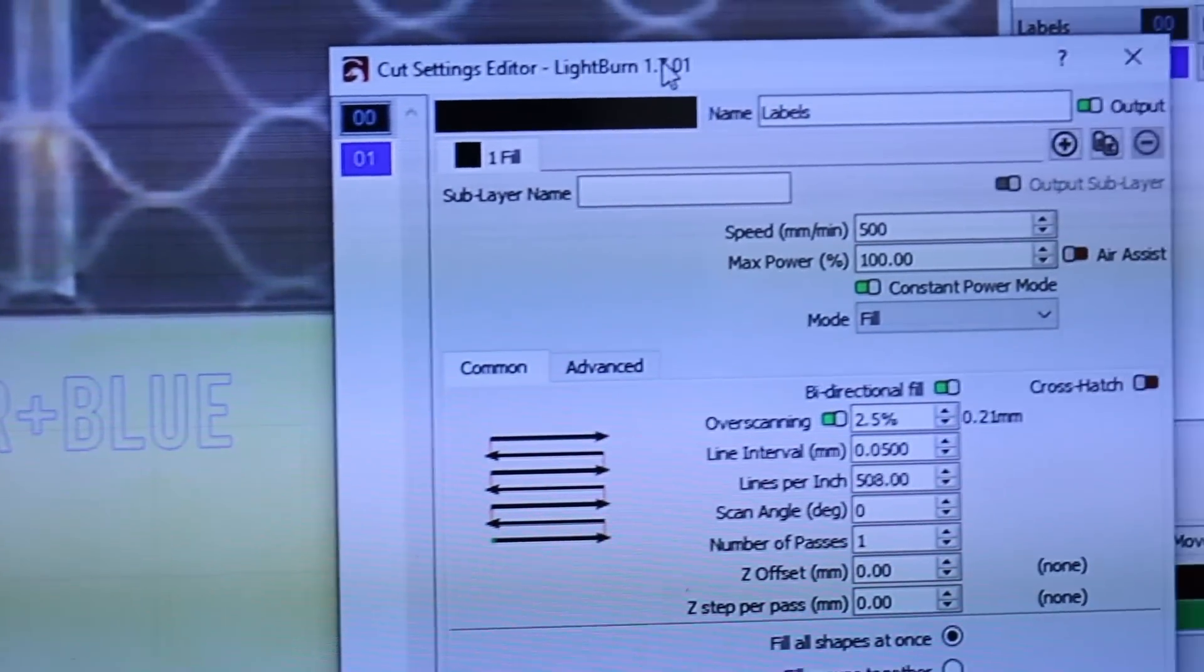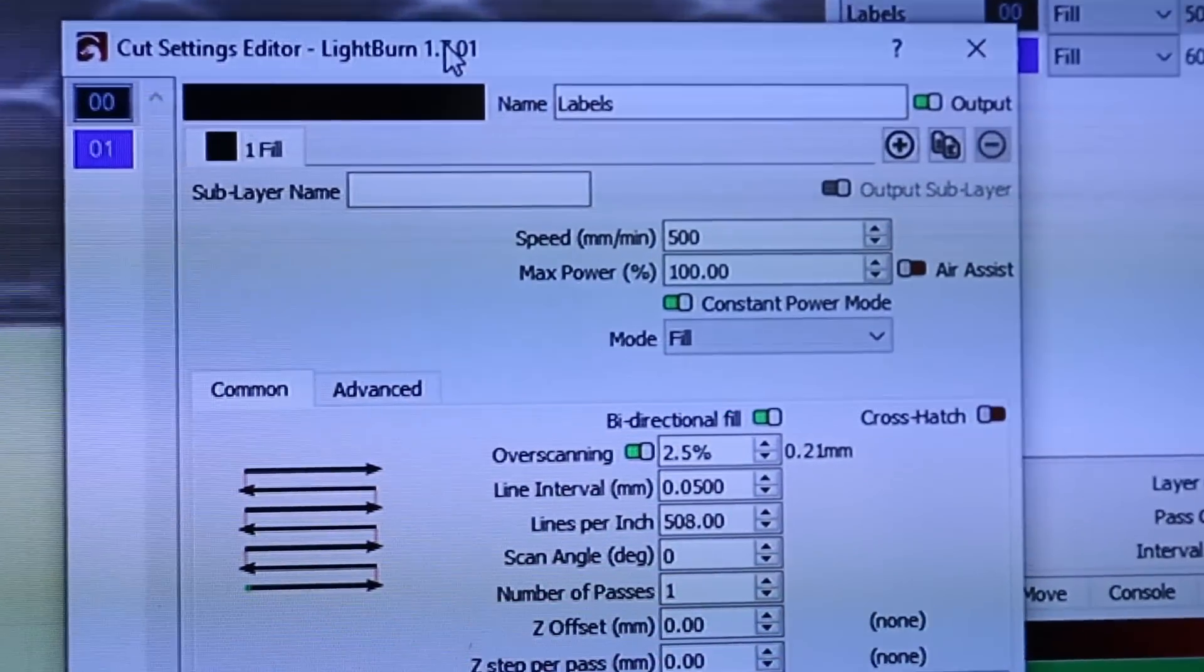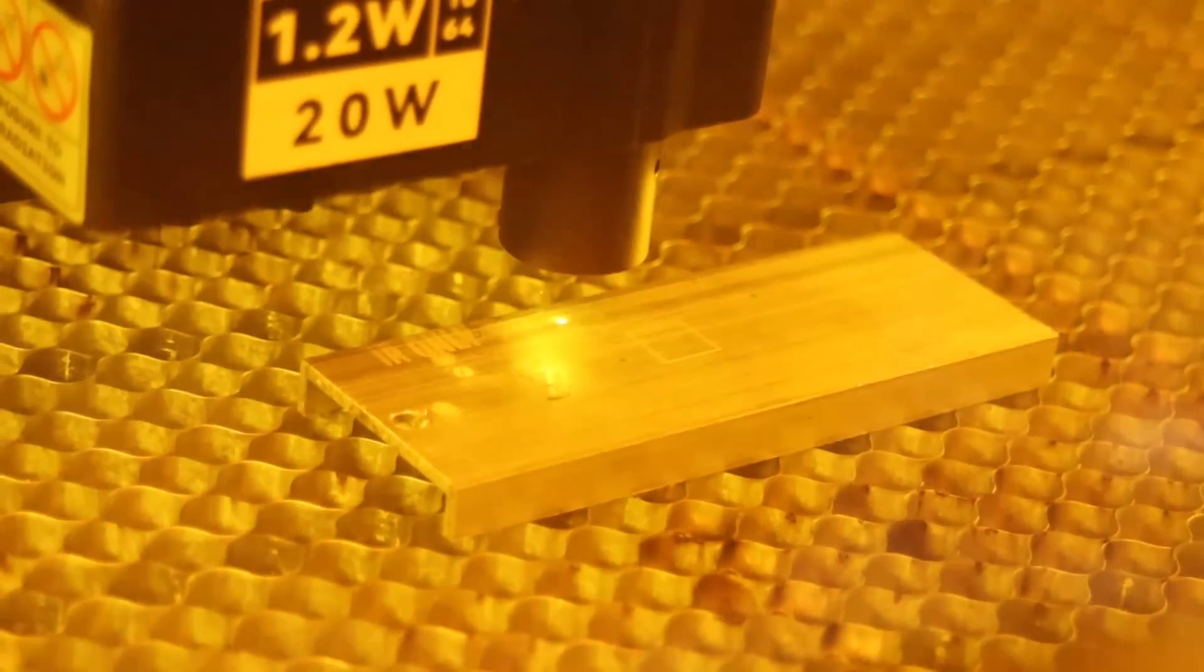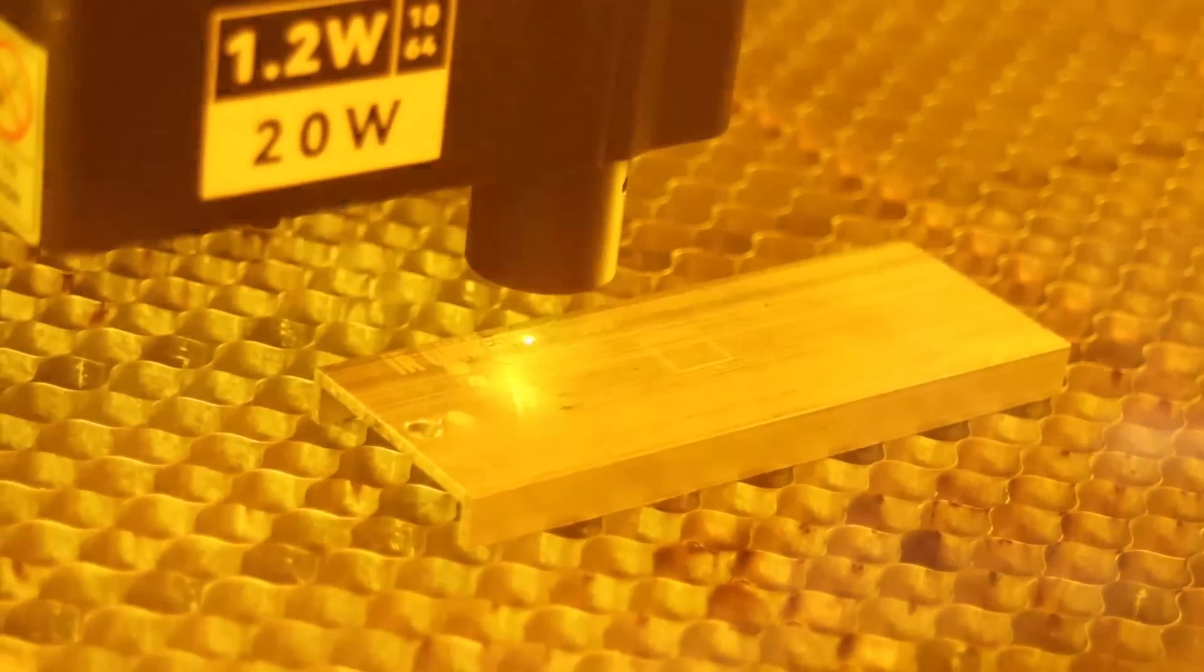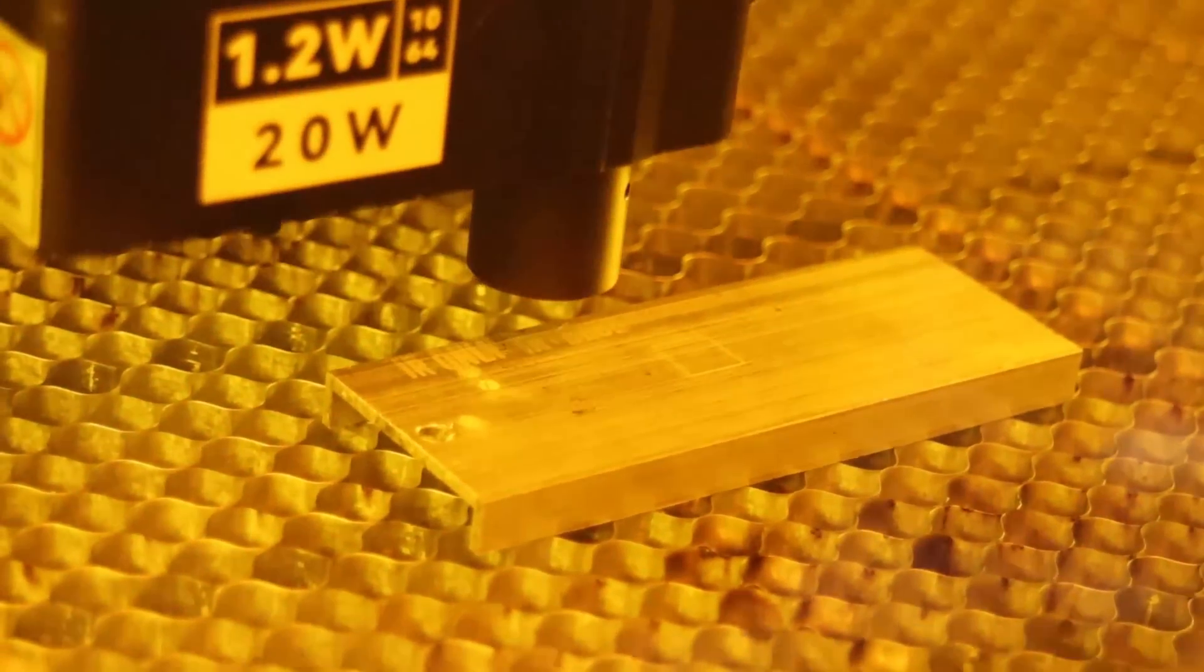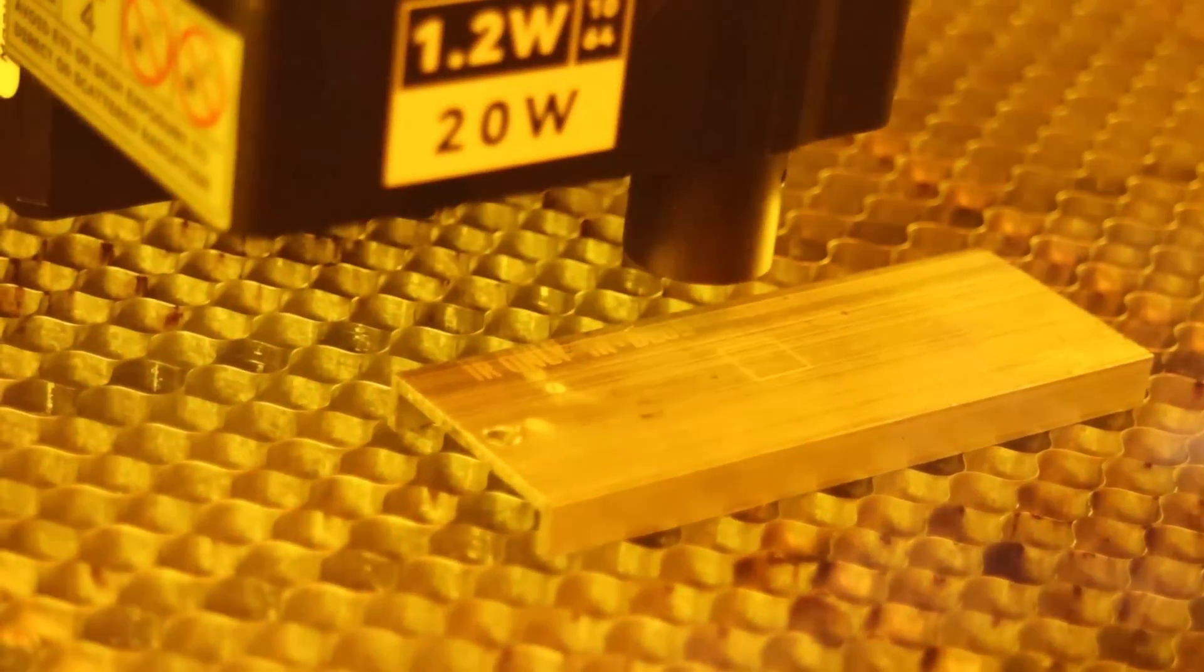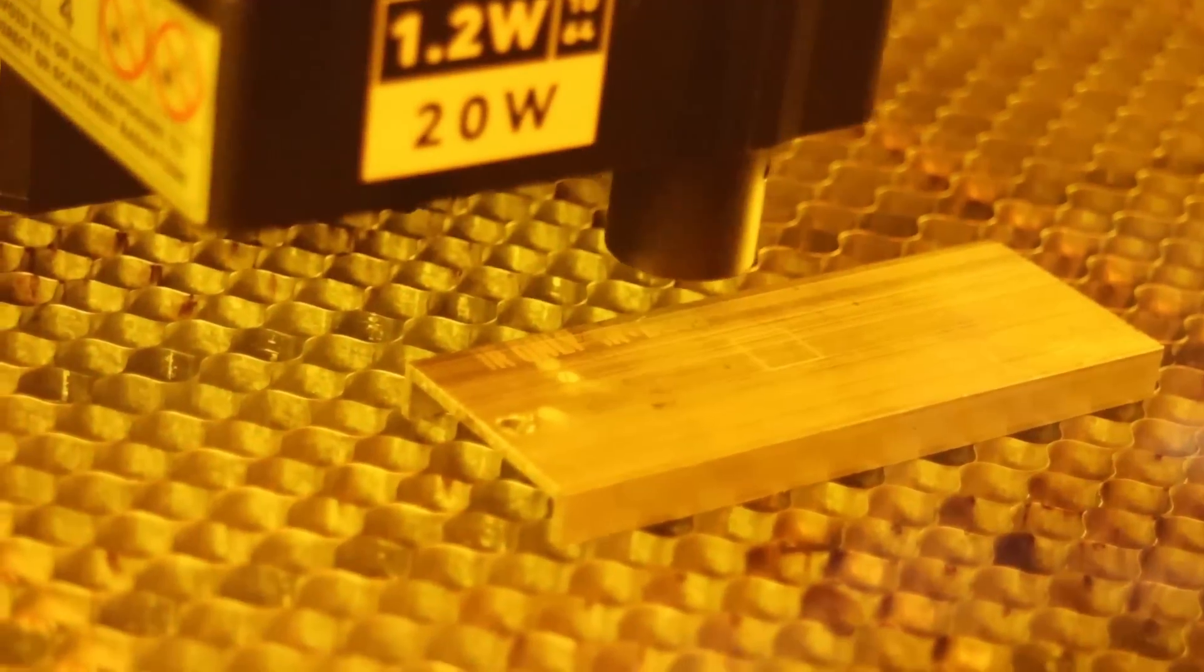Then, it was time to engrave some metals. First I tried to engrave raw aluminum, using the infrared laser alone as well as both lasers simultaneously.